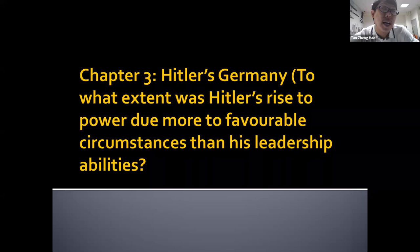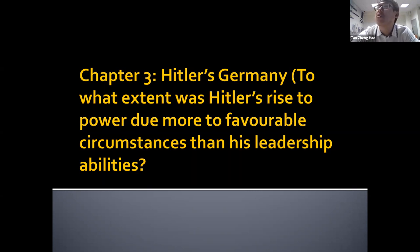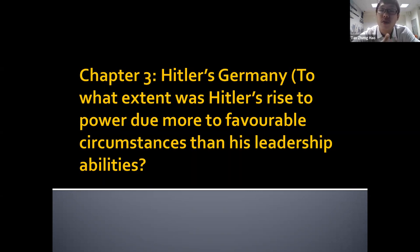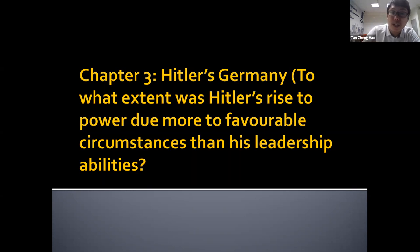Just like with Stalin, we have two groups of factors. Either there were favorable circumstances that helped Hitler, or was it due to Hitler's own ability? We're going to see: is it mainly because Hitler was so capable, or was he lucky, or were his enemies unlucky?